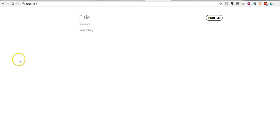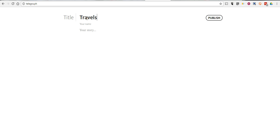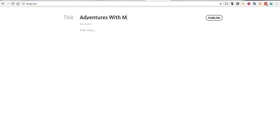Just go to Telegraph and give your story a title. This story is going to be about adventures — let's say adventures with Morrison.